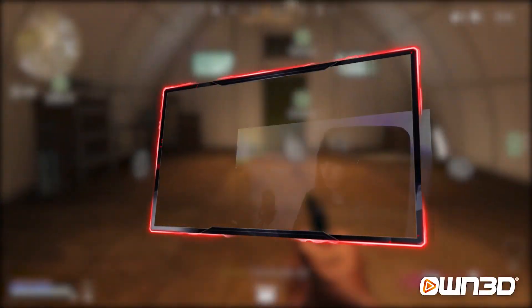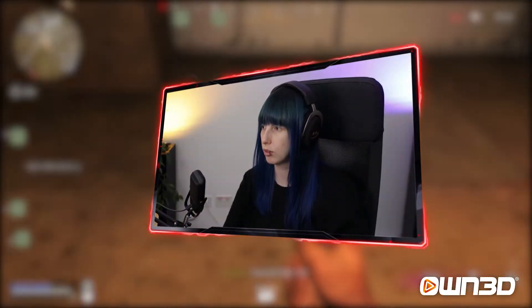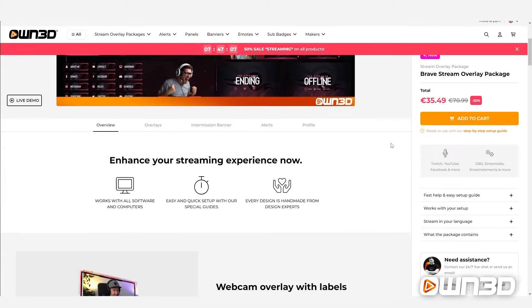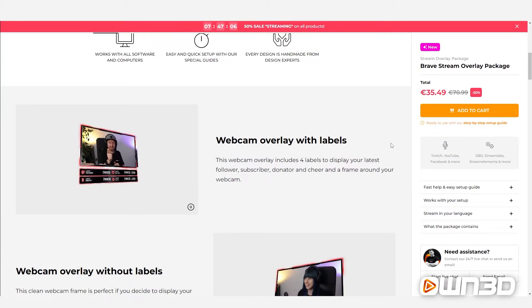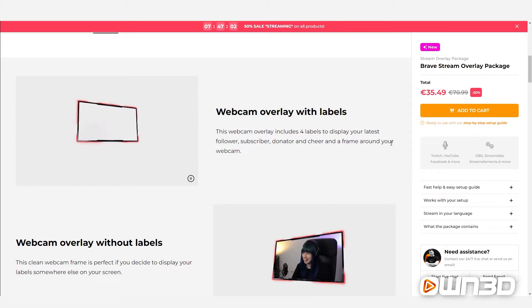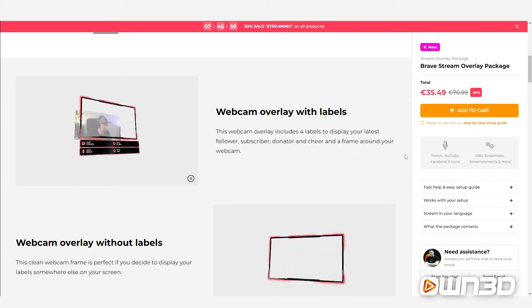So what is a webcam overlay? Well, a webcam overlay is an animated frame placed around your webcam. It's a style and design element that adds a better look to your whole stream. So if you visit our shop and scroll down in one of our packages, you will see a little preview of the elements that we provide. Here you can already see the first examples of what a webcam overlay can look like.